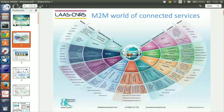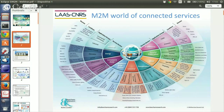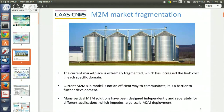OM2M provides an open source implementation to enable interoperability between vertical application domains. In M2M and IoT, there are many domains and many technologies, which is very good for M2M. But at the same time, there is a big drawback, which is the vertical fragmentation. The current M2M marketplace is extremely fragmented, which has increased the research and development cost in each specific domain.